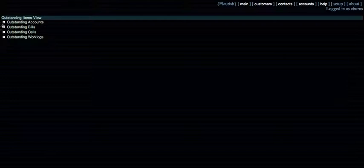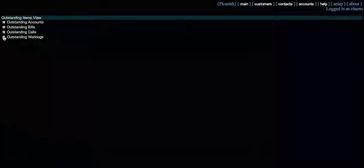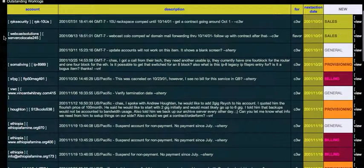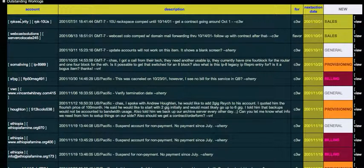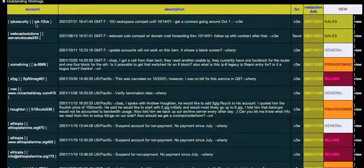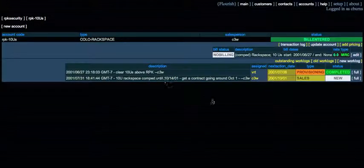We can see here on our main page we have outstanding items. Let's look at outstanding work logs. You can see that the account holder and the account type are tied together. So if we drill down in here, we get all sorts of data.